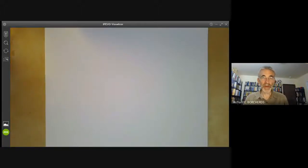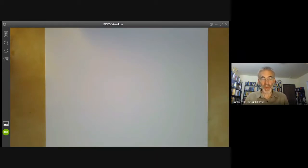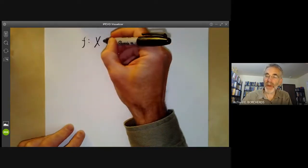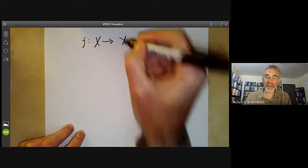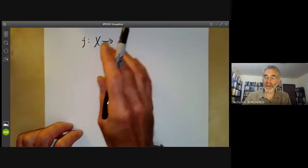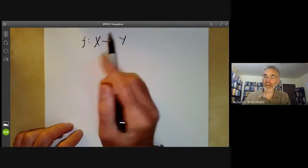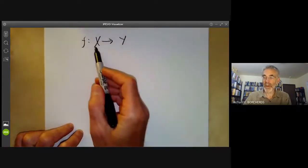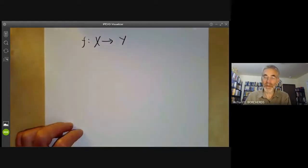This lecture is part of an online course on algebraic geometry about schemes. We will be talking about what happens to sheaves if you have a map between two topological spaces. Suppose F is a continuous map from one topological space to another. So far in the first three lectures, we were discussing sheaves on just one topological space. Now we want to talk about moving sheaves from one space to another.